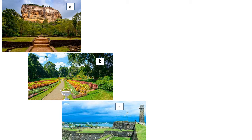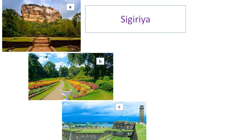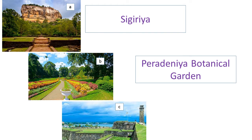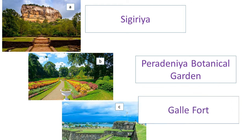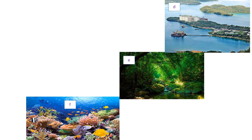You can see three pictures on the screen. Can you please name them? Picture A — you can see it there. Picture B — you can see many flowers; yes, it's Peradeniya Botanical Garden. And picture C — yes, it's Galle Fort.